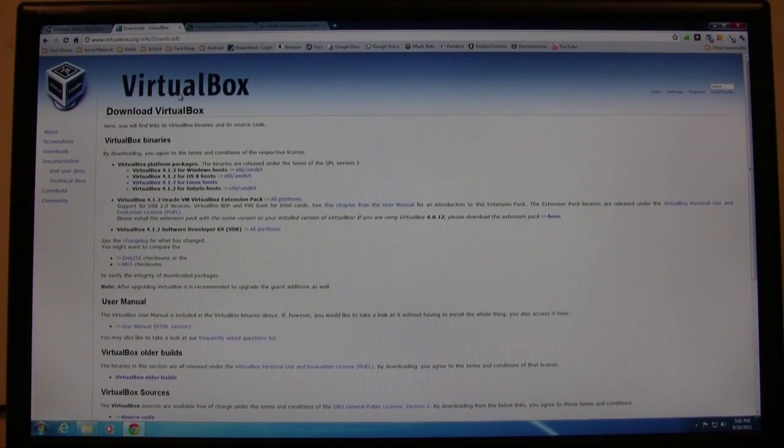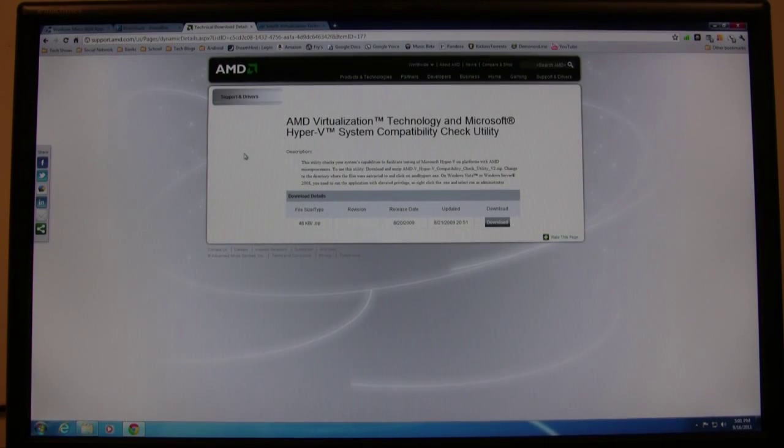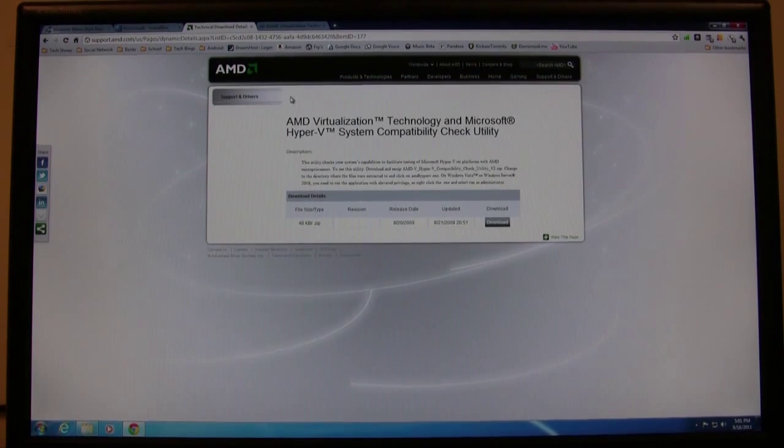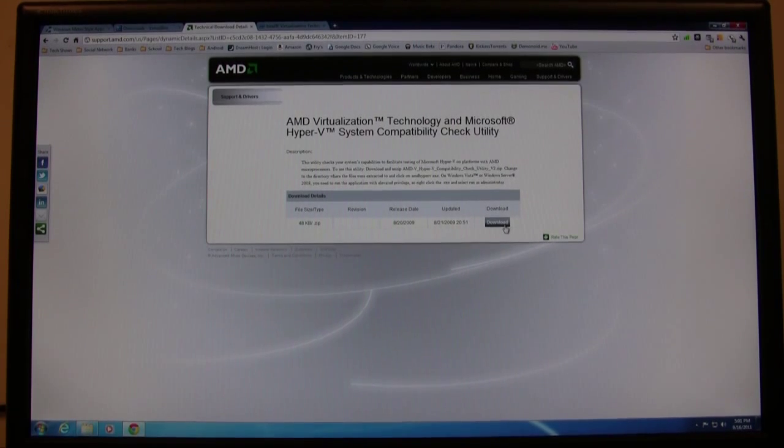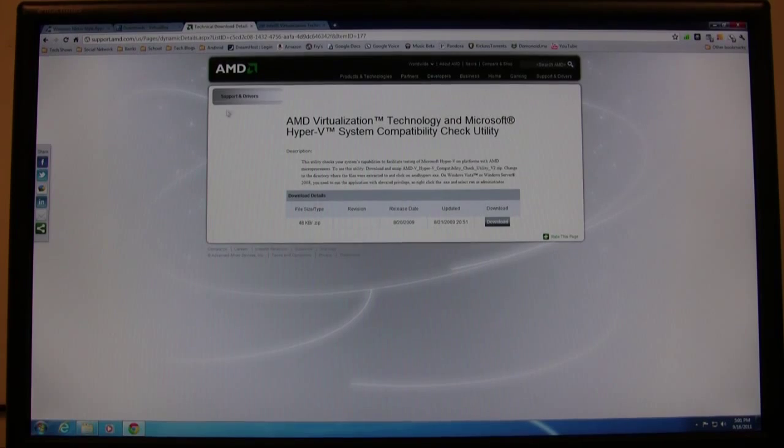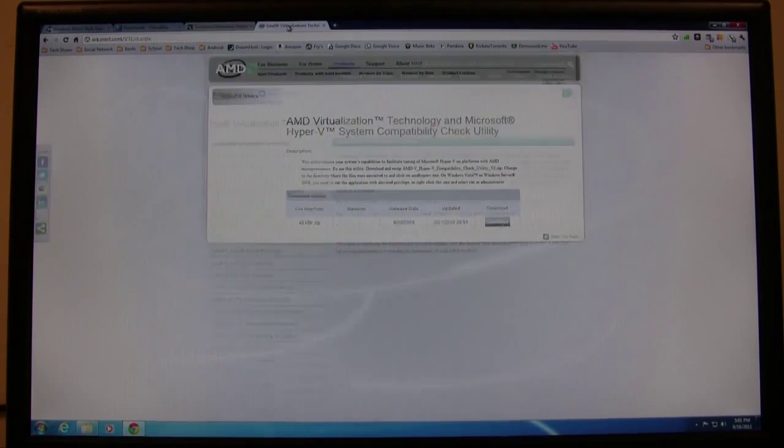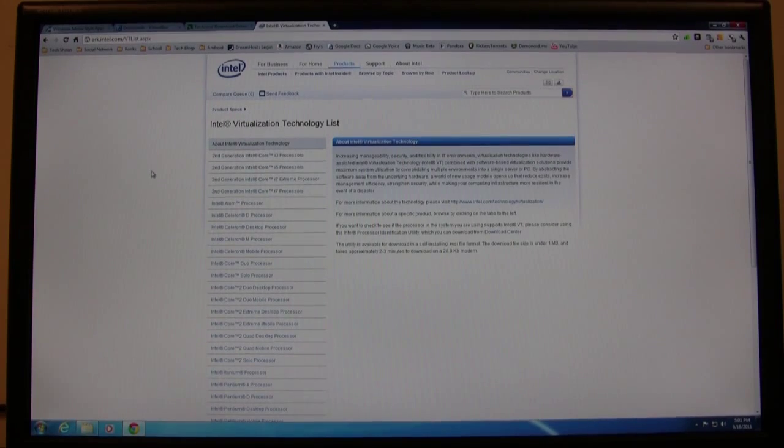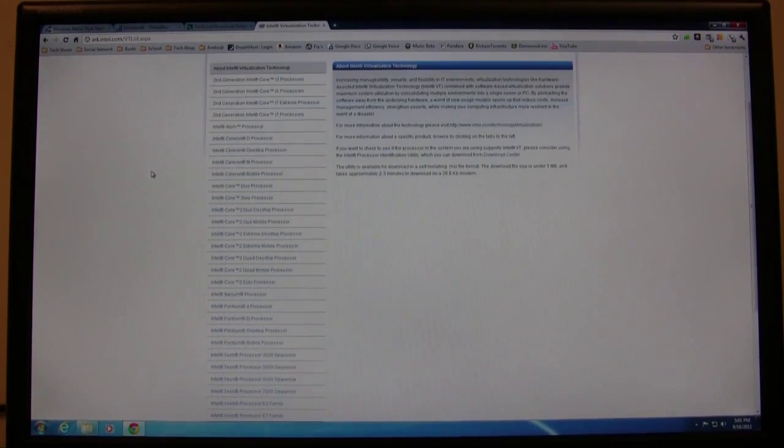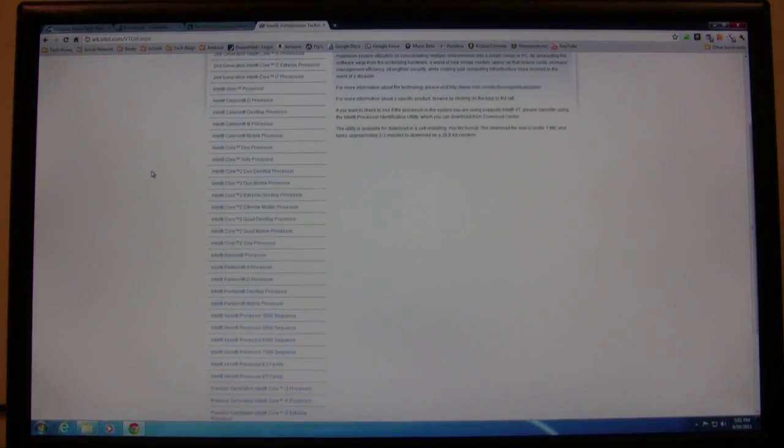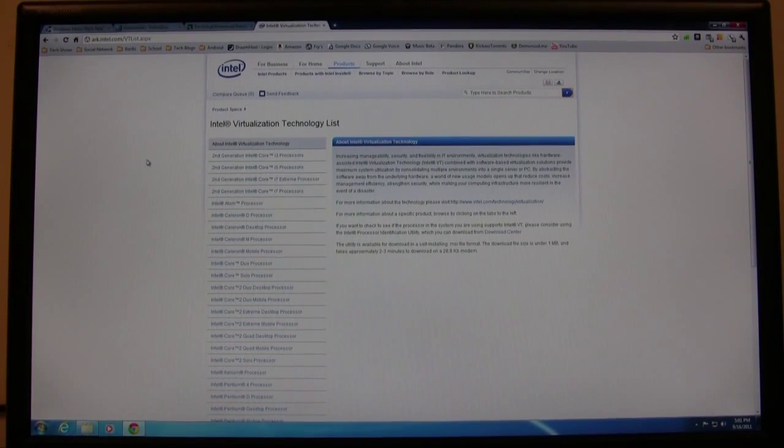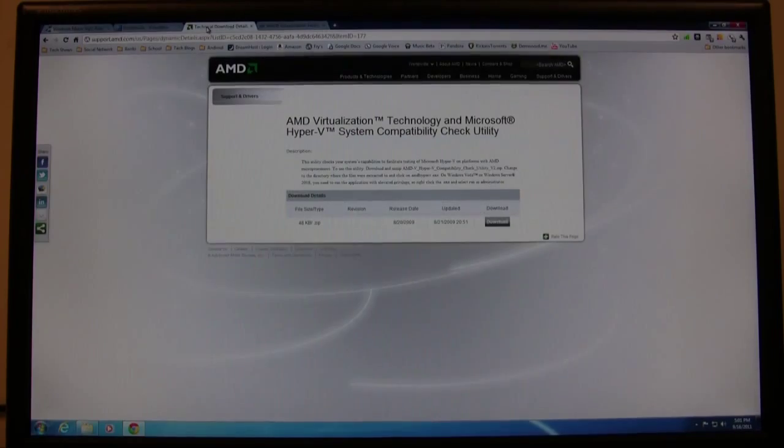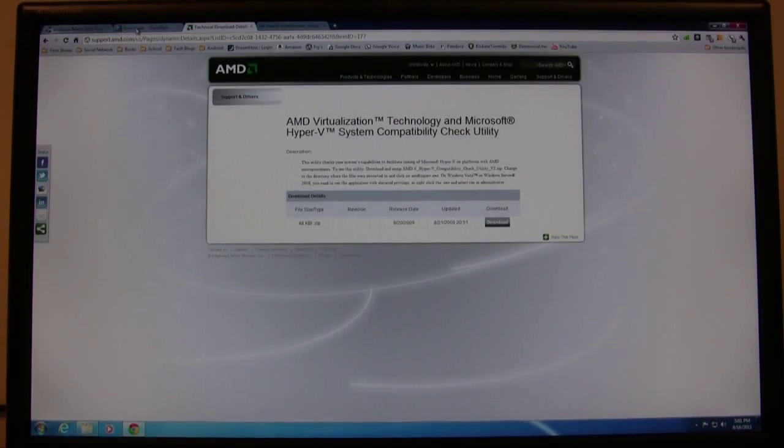Before we install all of this, we have to make sure that our CPU supports virtualization technology. If you have an AMD processor, there's a little program that you can download to check if your CPU supports that. On the Intel side, there's a list of all the processors that support virtualization technology. I'll provide the links to these in the description.